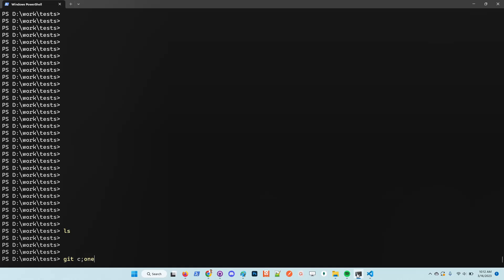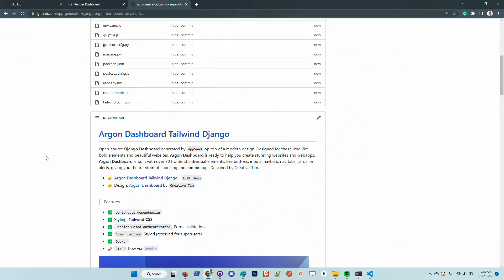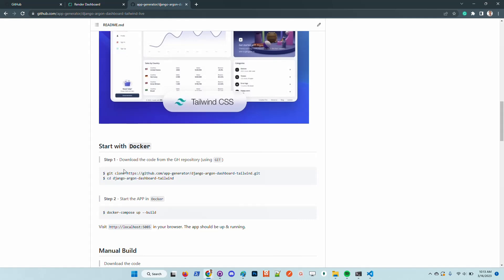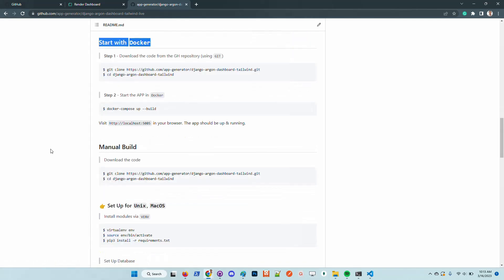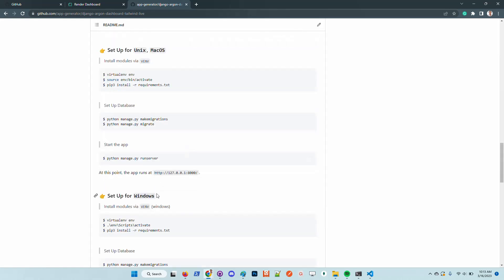Once the repository is available in my environment, I will follow the instructions provided in the README file. We have the Docker section here, and basically we need to execute a single line. There are also sections for manual builds for different platforms like Unix, macOS, and Windows.